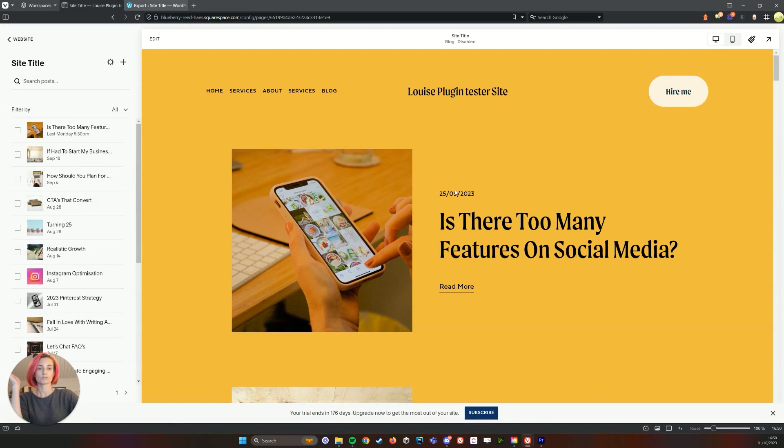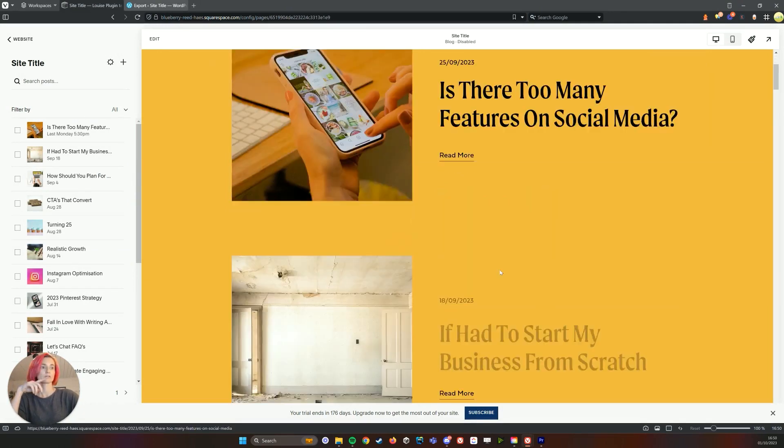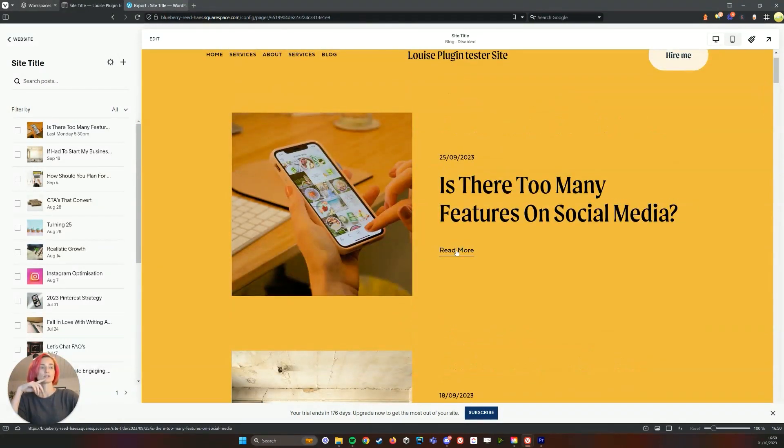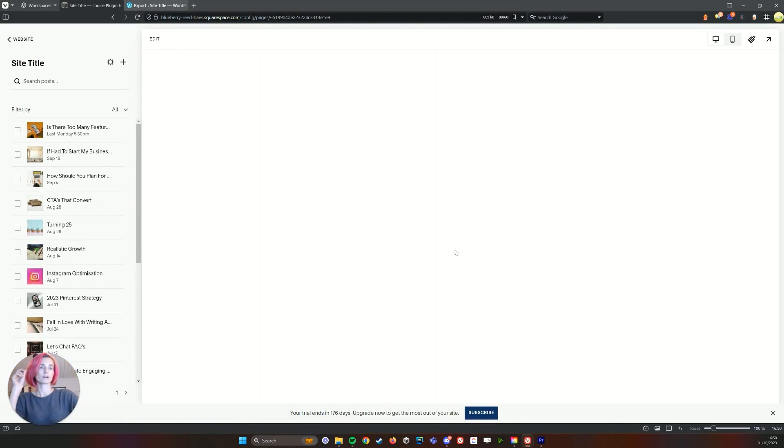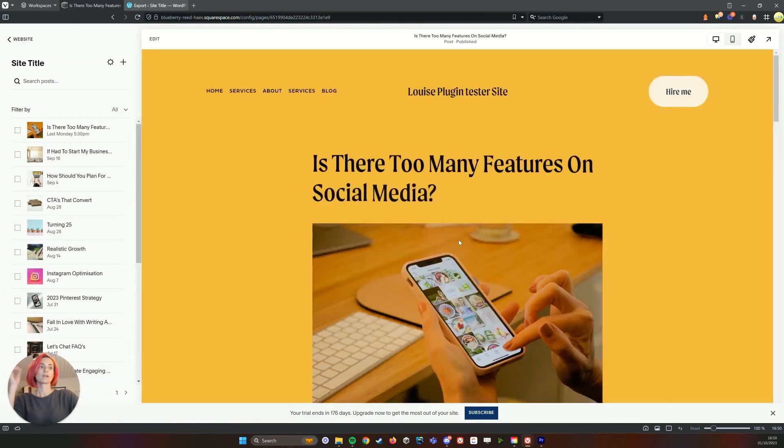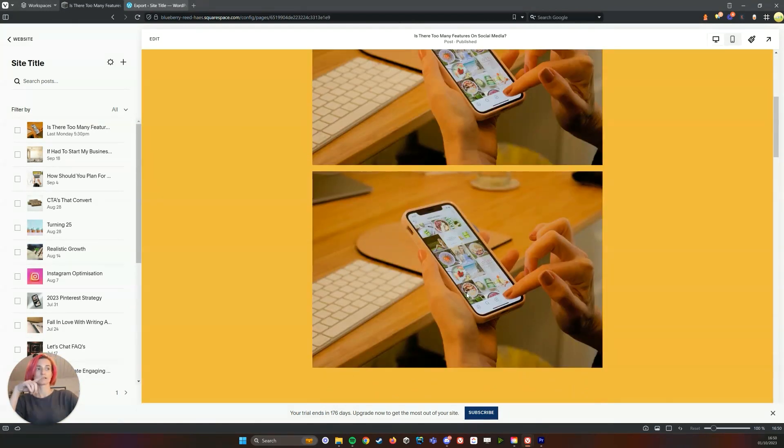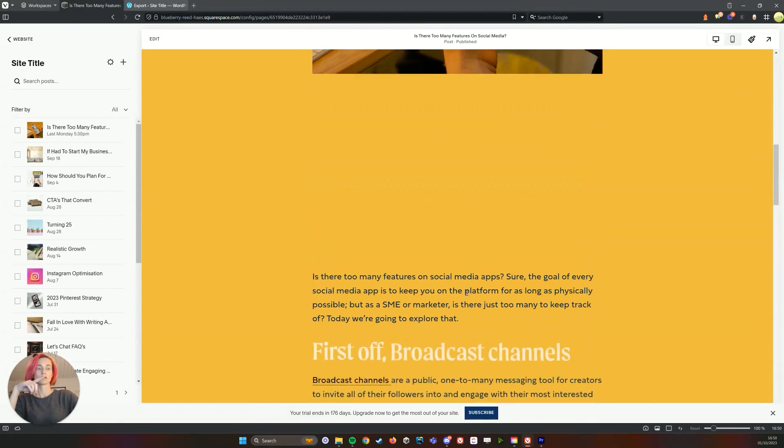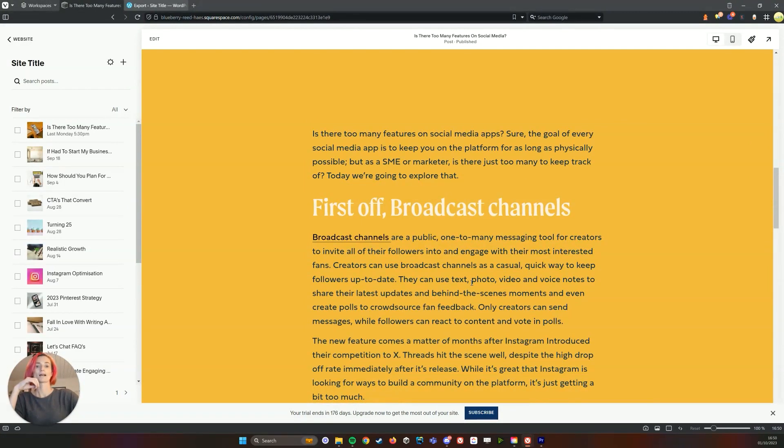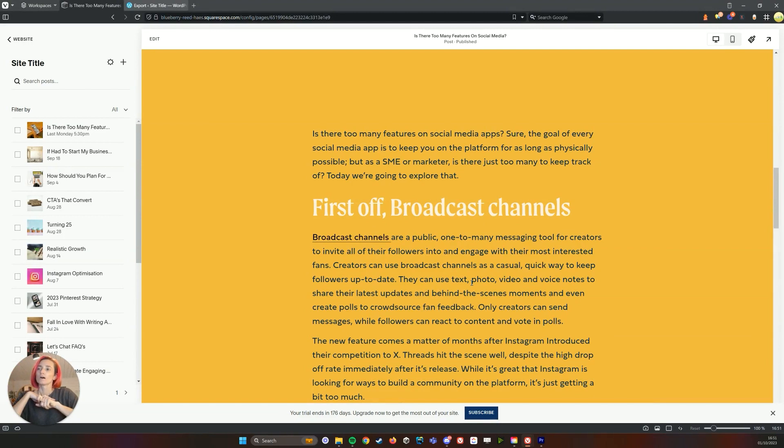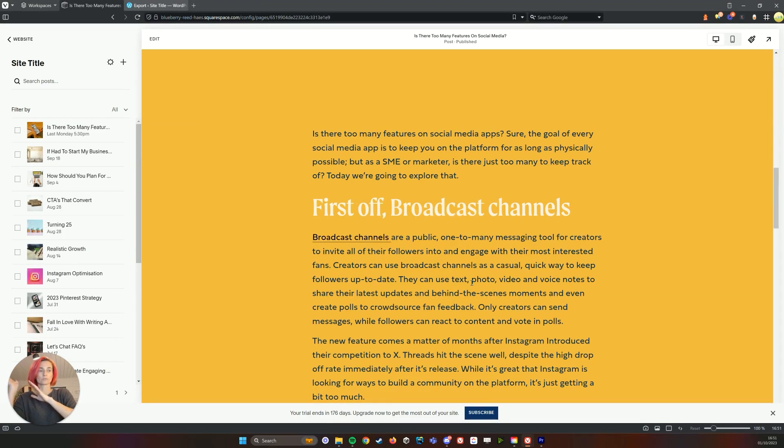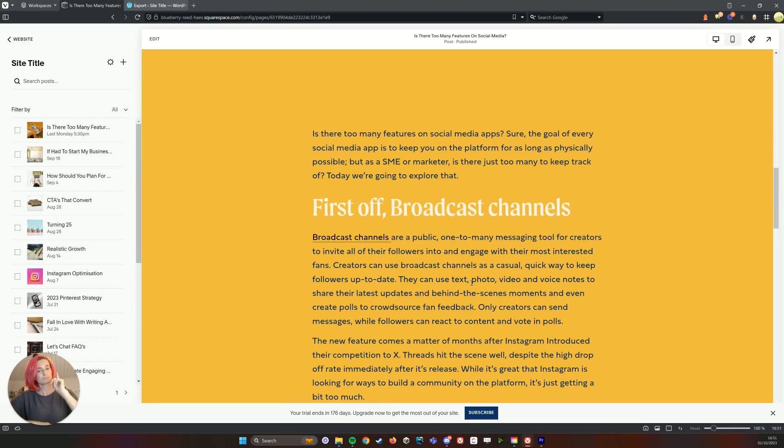So now all the blog posts are in here. A couple of things to note is that you will probably need to go through and edit some of them because sometimes the images come in twice like on this one, and anything like forms or embedded YouTube videos that you might have had in your old blog posts, they need to be re-linked back up again.